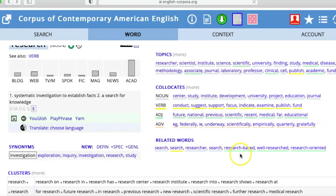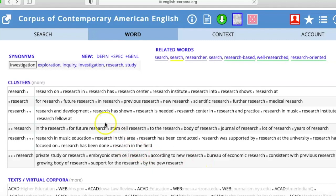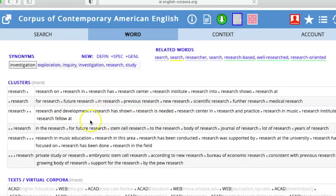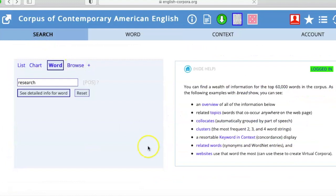You also have clusters — you can see how the word 'research' is used in actual examples. With one dot after it, it shows what follows 'research' most commonly: 'research on,' 'research in,' 'research has,' 'research center.' And what comes before: 'for research,' 'future research,' 'in research,' 'previous research.' Then what are called bigrams that follow: 'research and development,' 'research has shown,' 'research is needed,' and so on. This is a very useful tool to explore words and become a lexical detective.